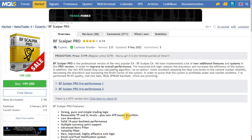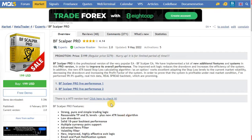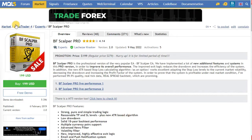Hello, I'm going to show you how to download and test BF Scalper Pro from MQL5 Market on this video.